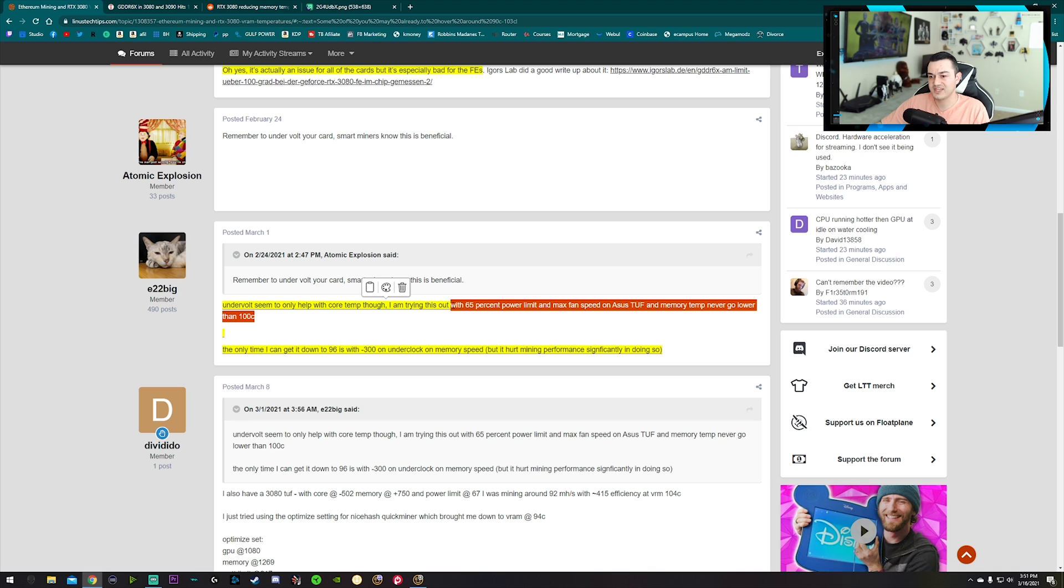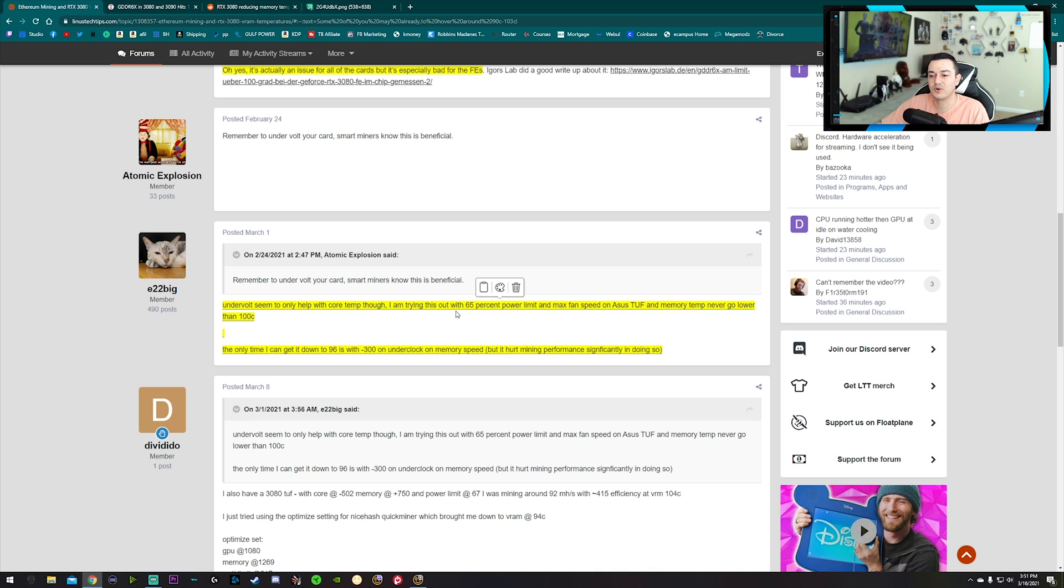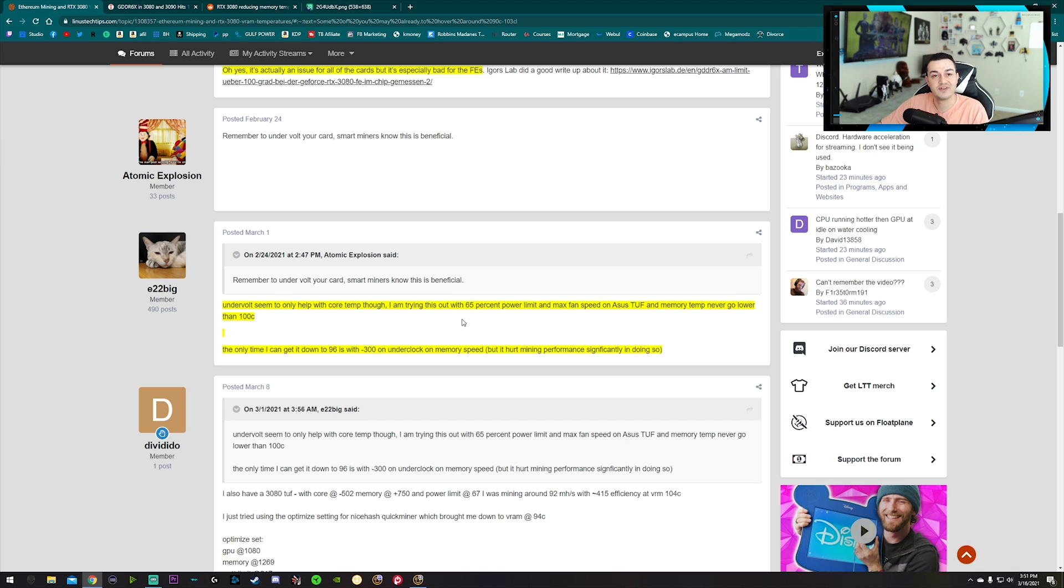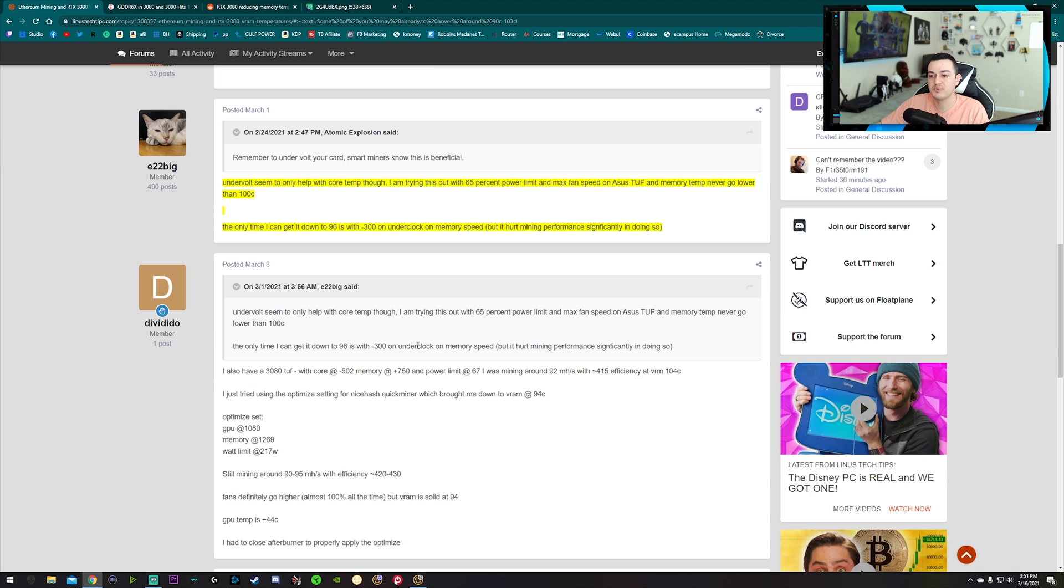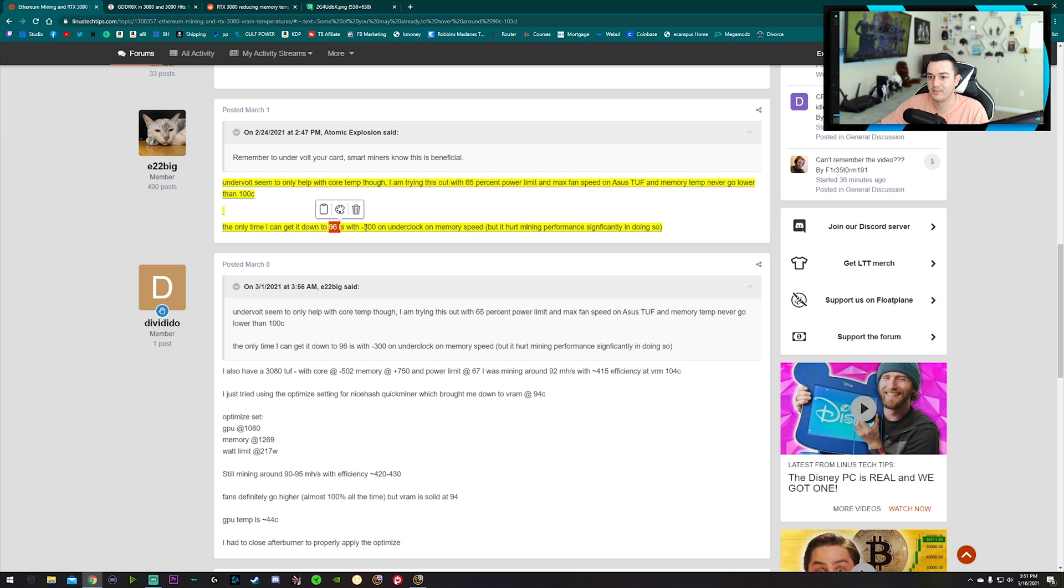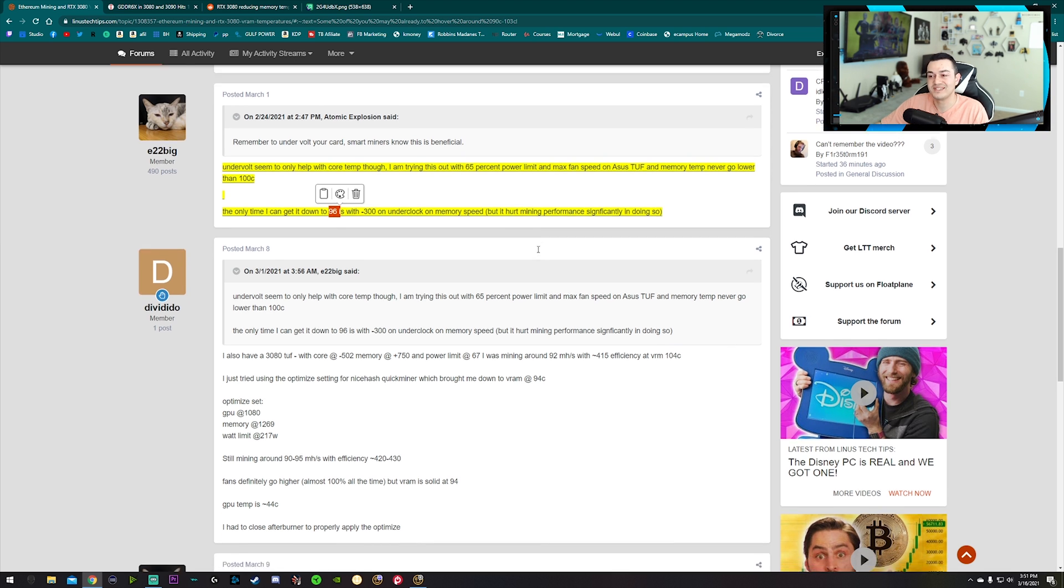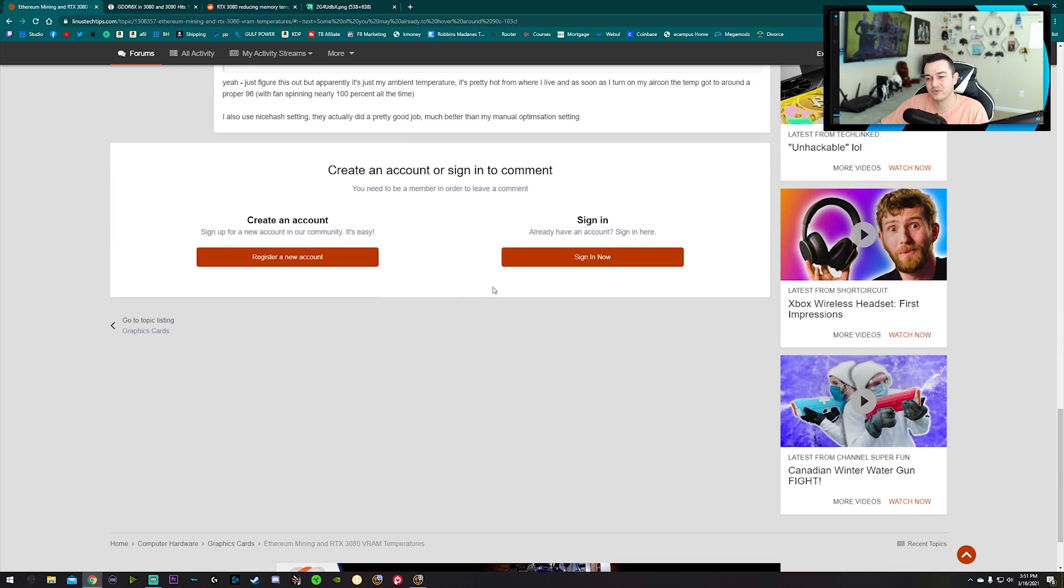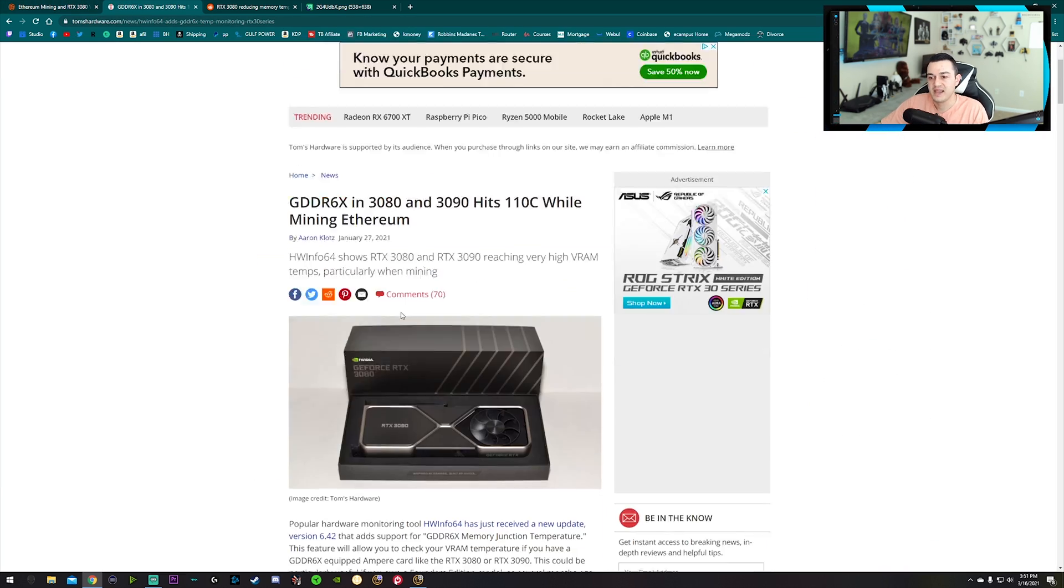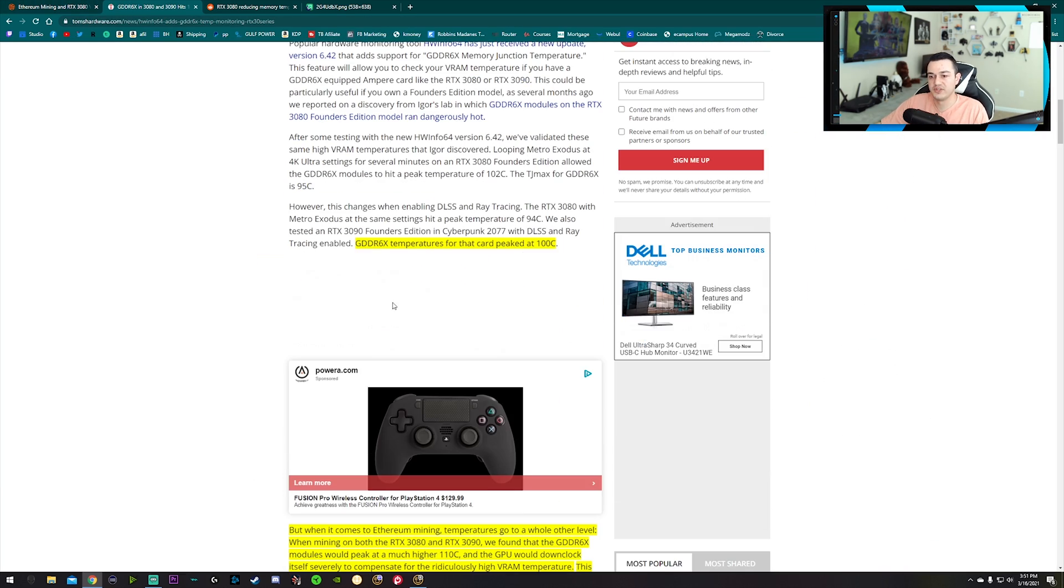Trying this out with a 65% power limit - that's very low - and max fan speeds, memory temp will never go lower than 100 degrees Celsius. So even at 65% power, which at that point you're taking a substantial hit to your mining performance, your mega hash performance is way lower. The only time I can get down to 96 is with a negative 300 underclock on mem speed, but it's hurting mining performance significantly.